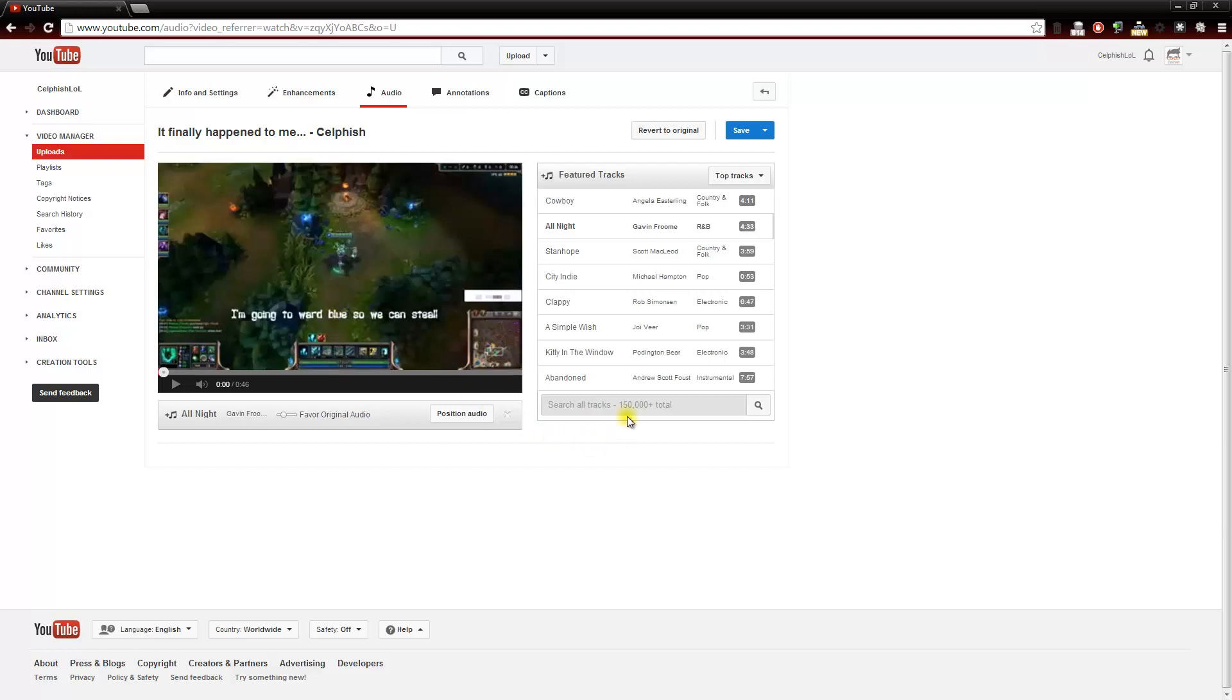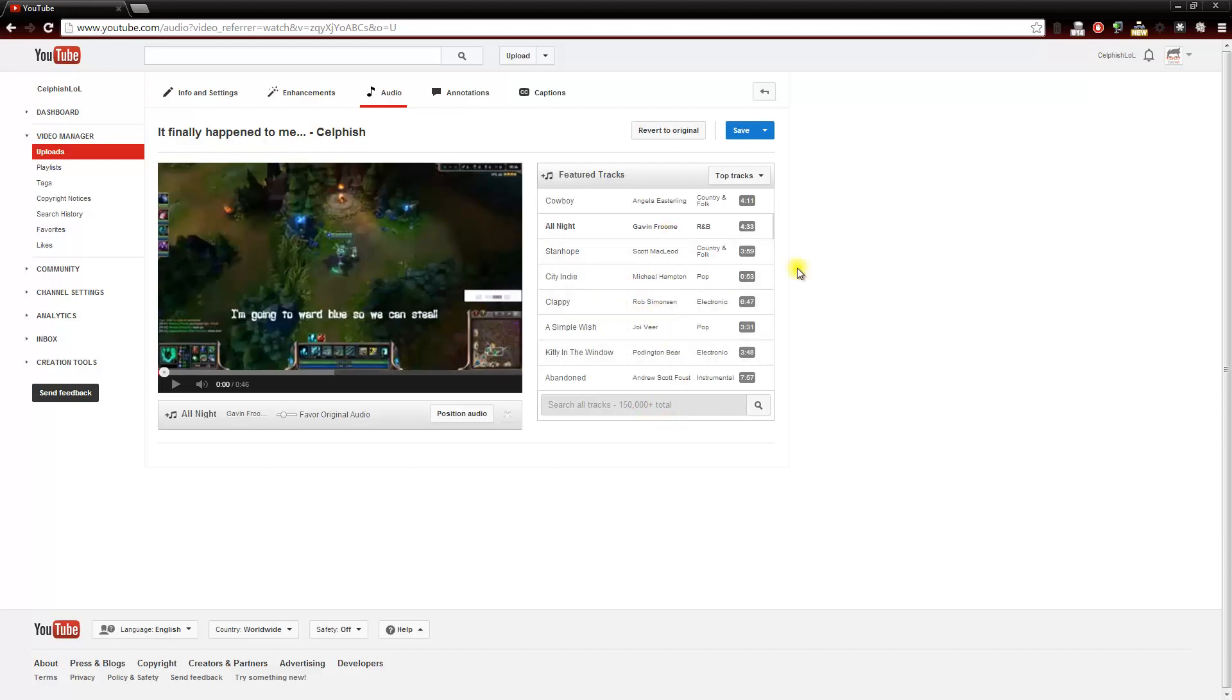As you can see on the right hand side, there are over 150,000 different audio tracks that you can add to your video royalty free. This is a great way to add some flair to your video, and I've actually used some of these tracks myself on some PowerPoint videos where I just find a nice soft tone and music to go along in the background while I'm speaking.